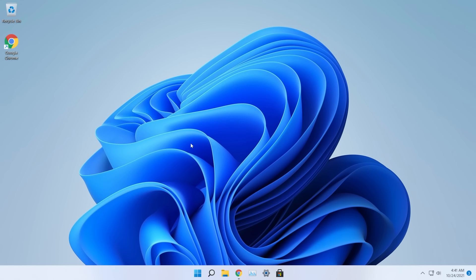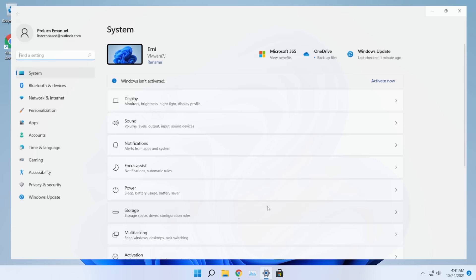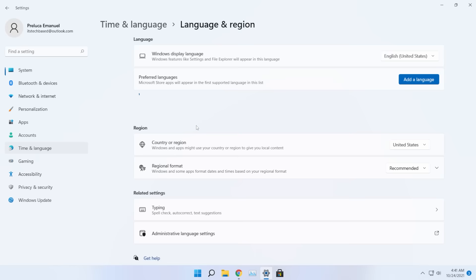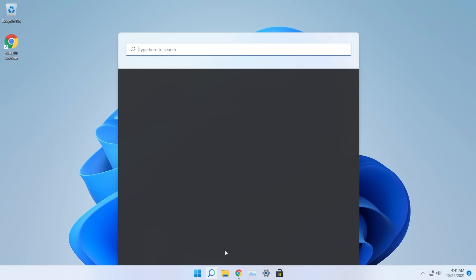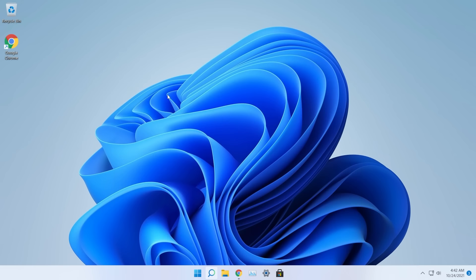First of all we need to meet the minimum requirements for the Windows Subsystem for Android. Those are: have your region set to US, and have virtualization enabled for your processor. To set your region to US, open up Settings, type 'region' in the search box, and in the region settings under 'Country or Region' make sure you have United States selected.